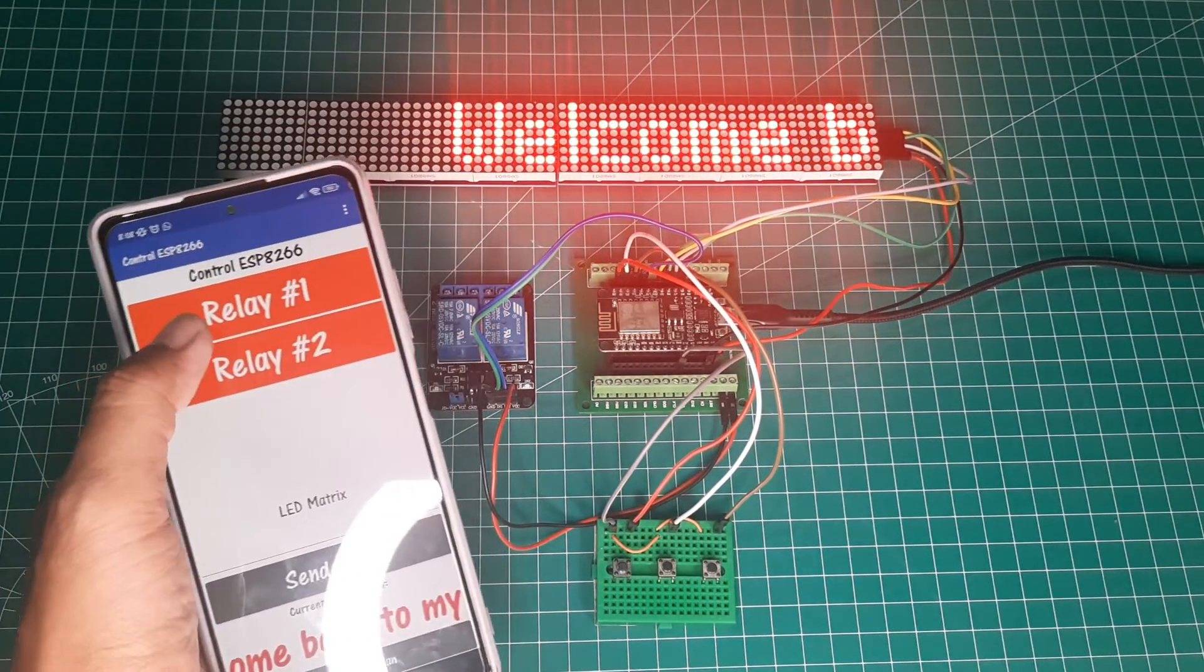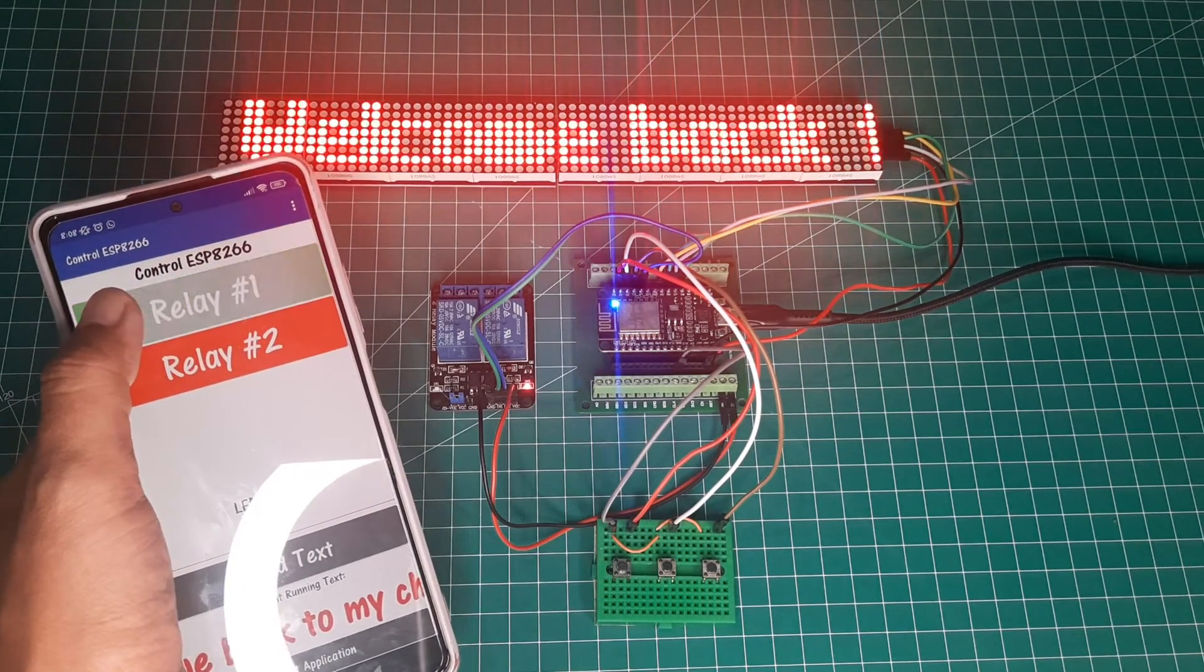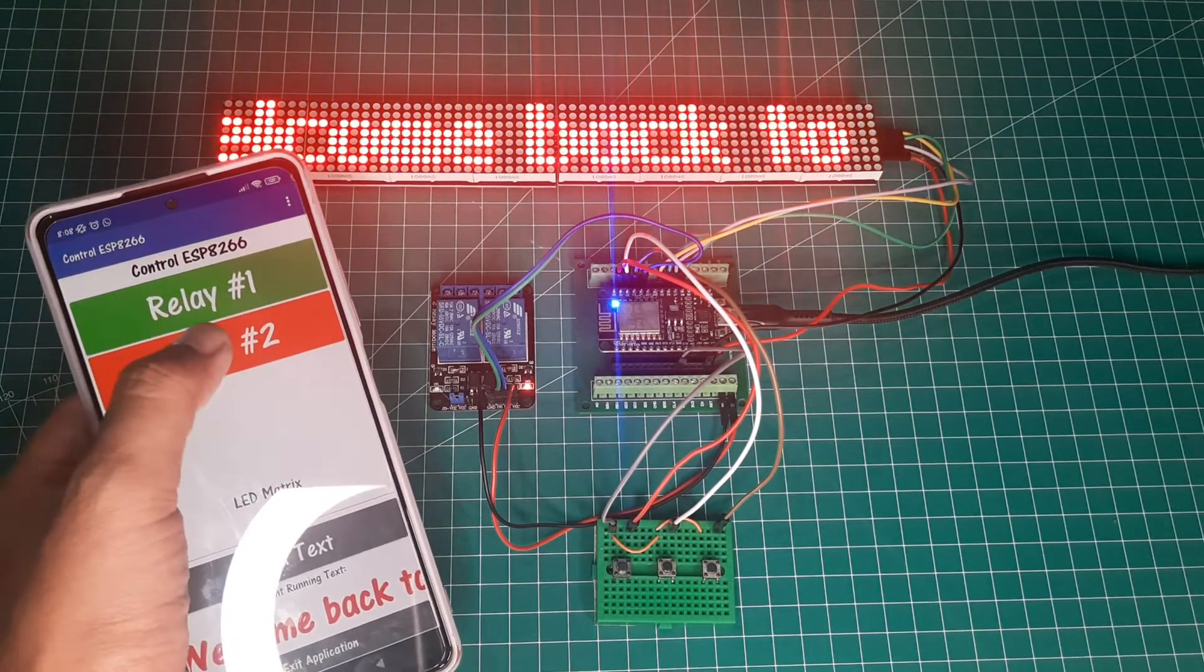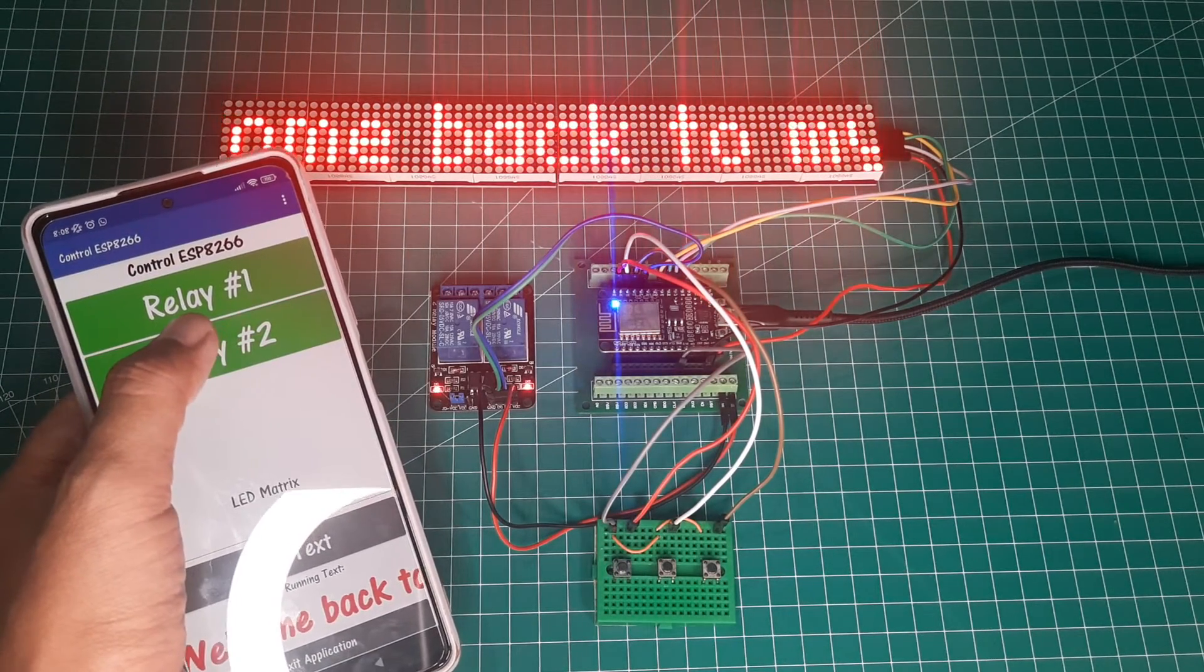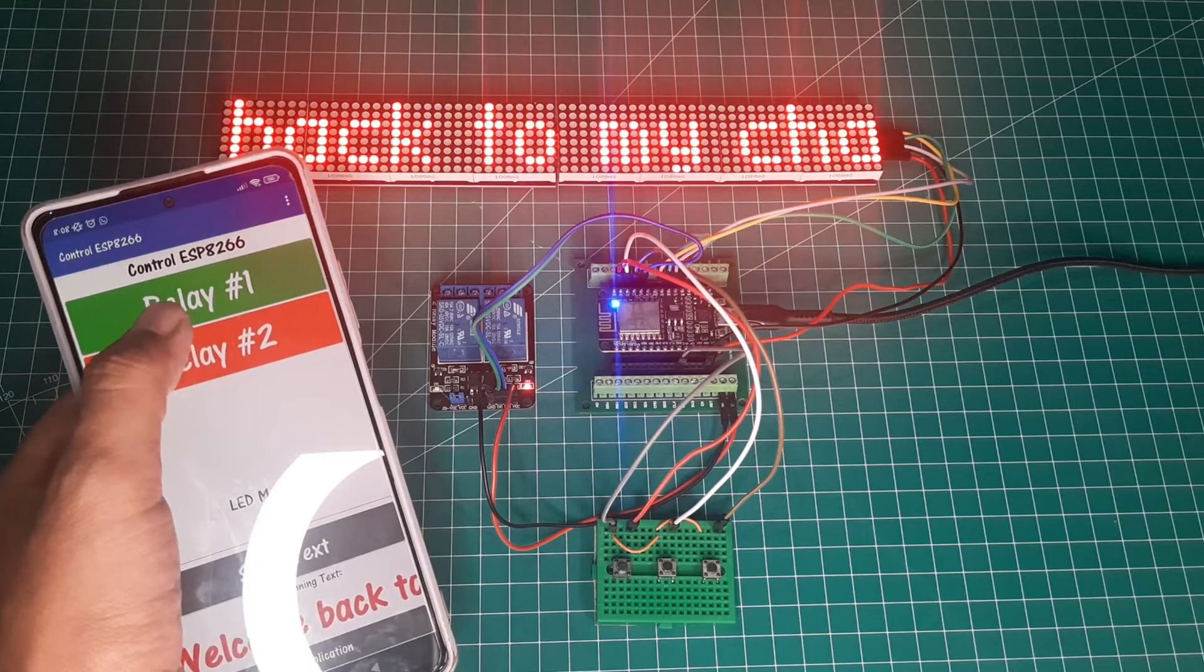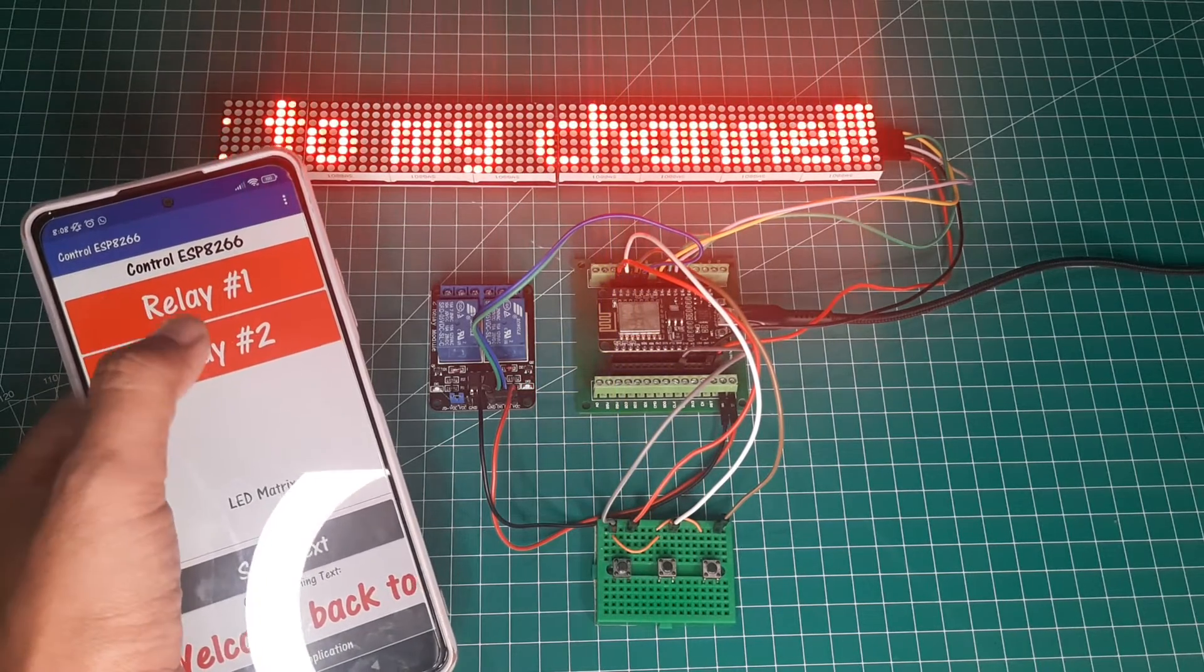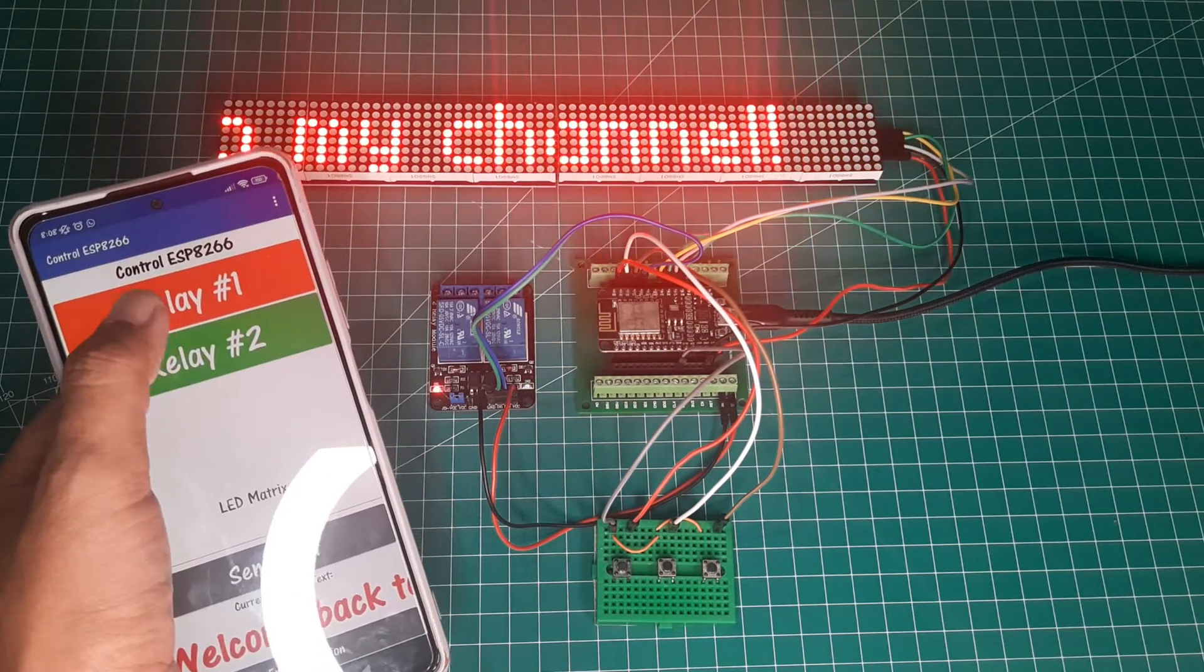I'll demonstrate how to remotely control an ESP8266 using an Android phone. I'll show you how to turn relays on and off, as well as display messages on an LED dot matrix.